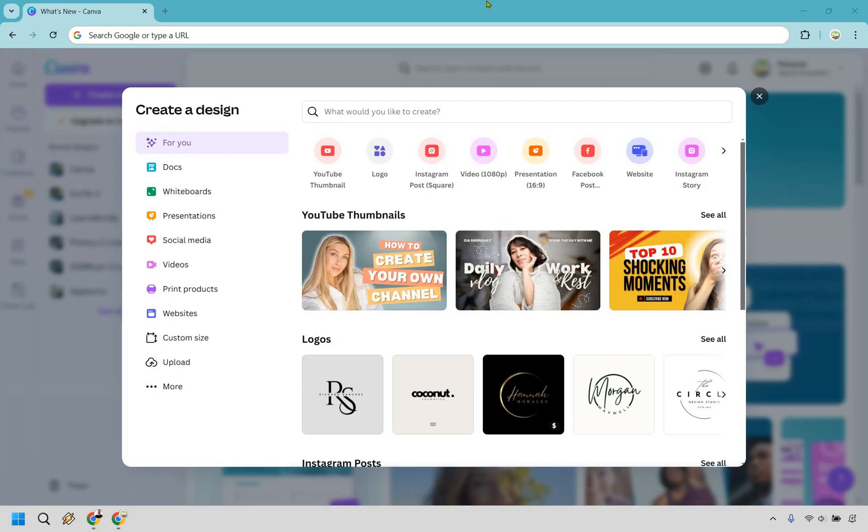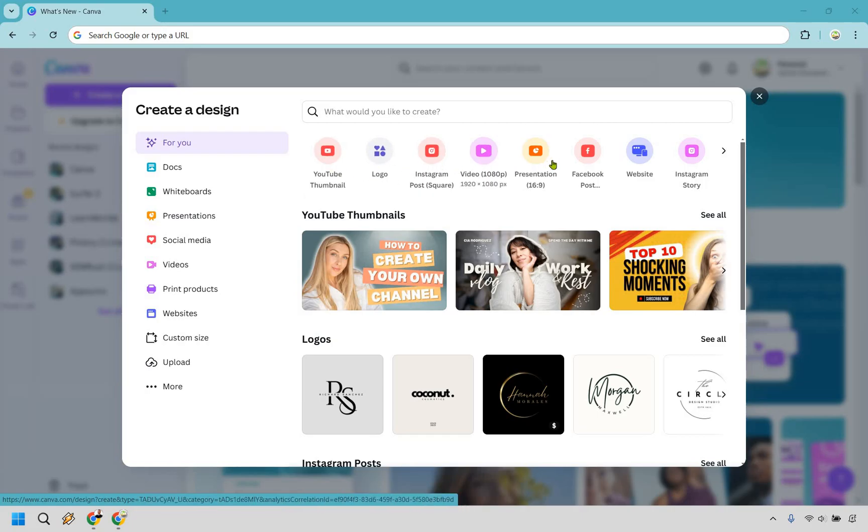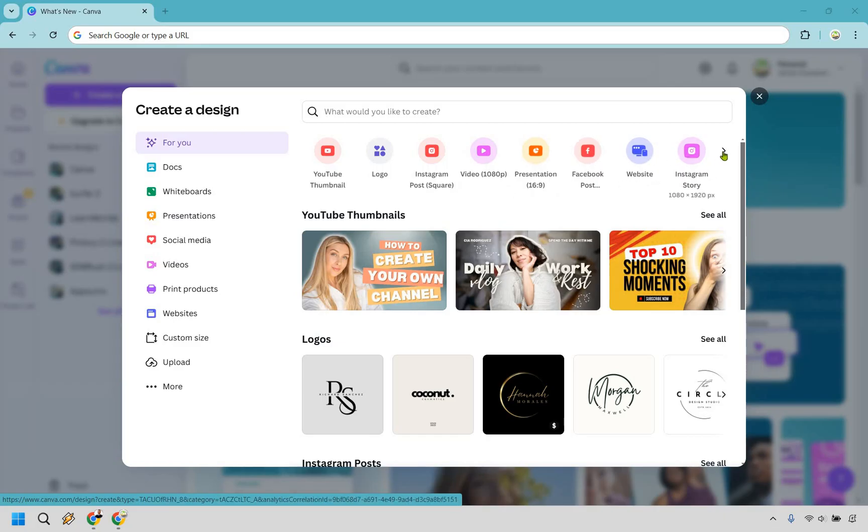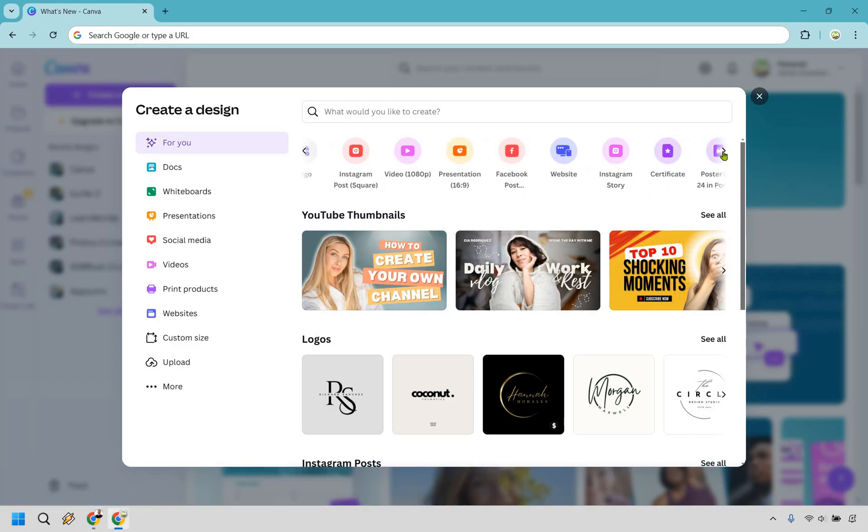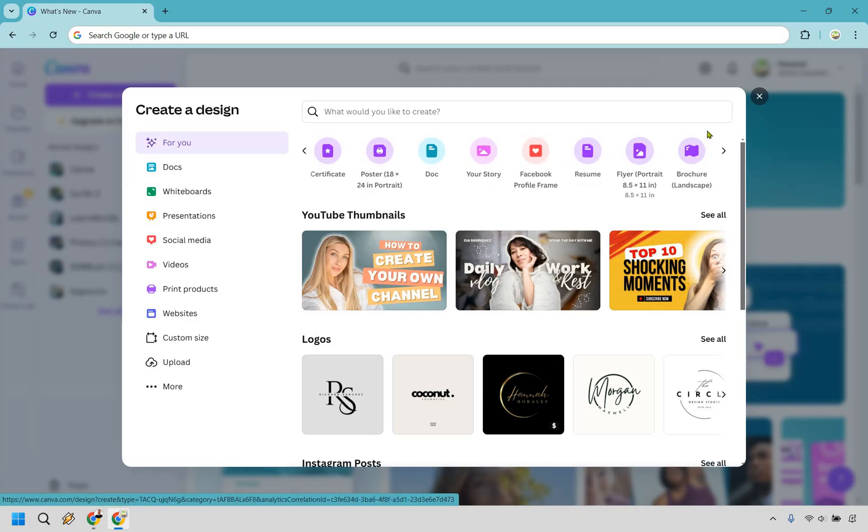Speaking of designs, Canva is very flexible when it comes to what you want to create. For me personally I love using it for YouTube thumbnails. As you can see aside from that you can create logos, Instagram posts, you can do videos, presentations, Facebook posts, you can create websites, Instagram stories, even landing pages, certificates, posters, doc stories, Facebook profile frames, resumes and so much more.